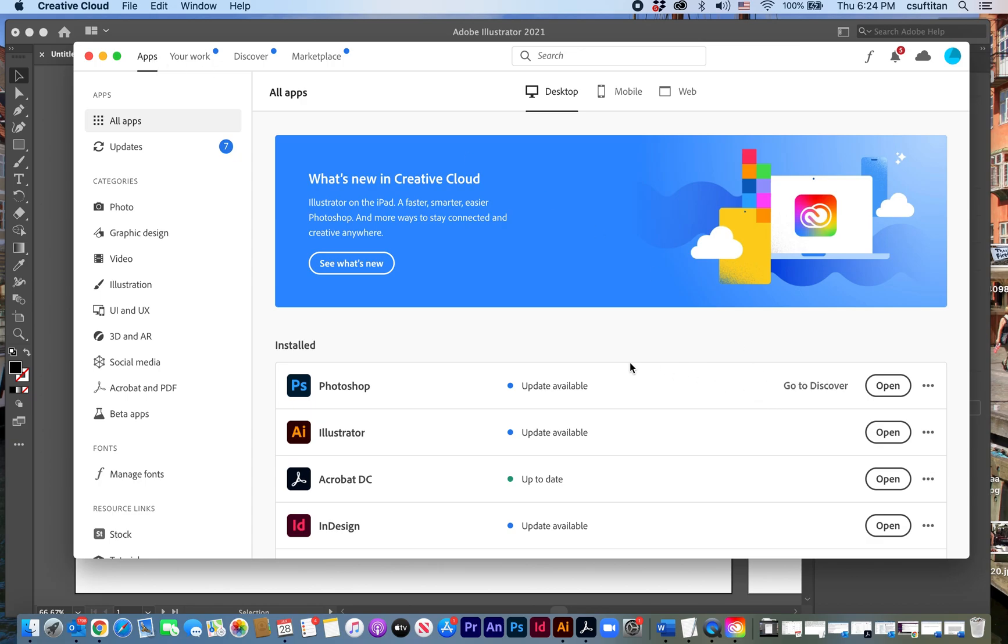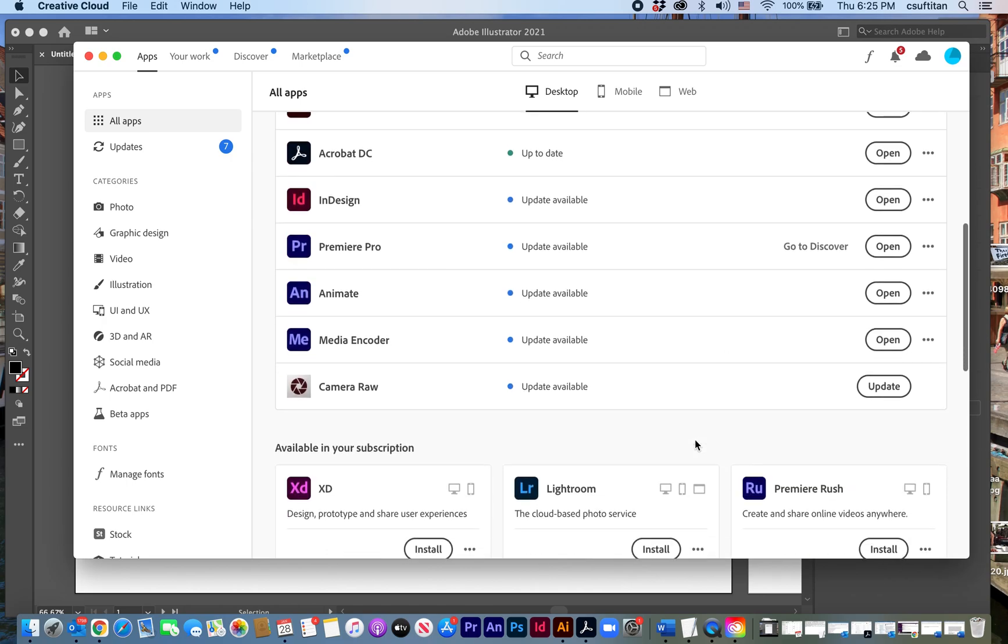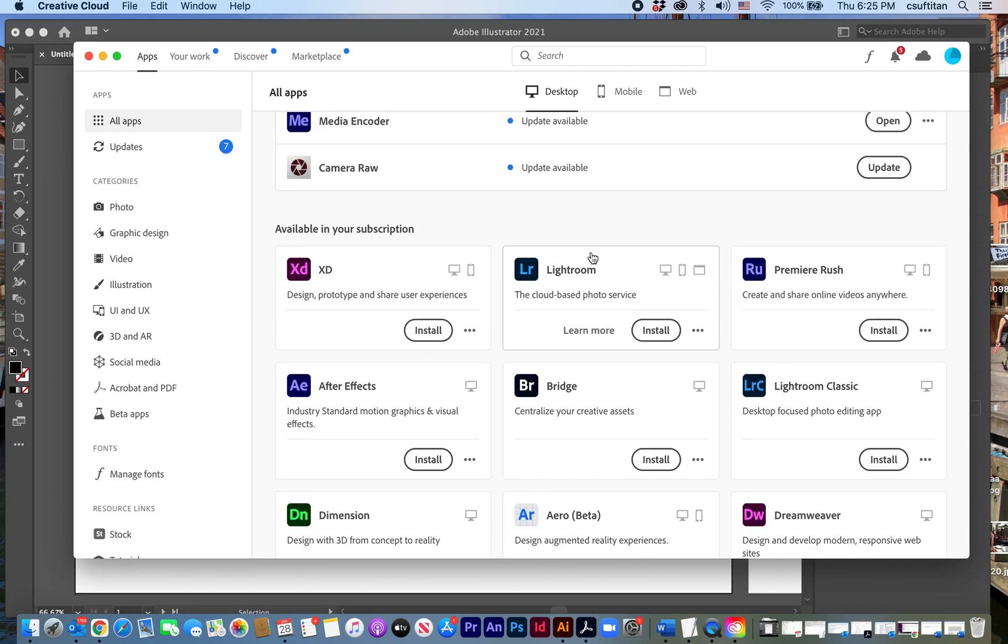And this is also what it'll look like when you activate your applications for the first time, or if you need to update them and things like that. This is where you would install your new applications. What I want to do is find the type and that's over here under manage fonts.